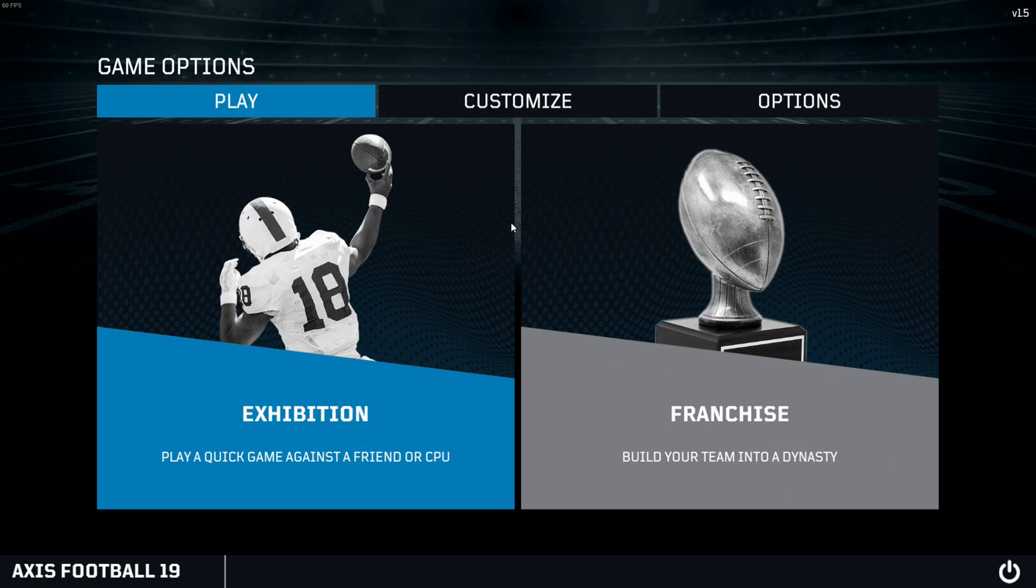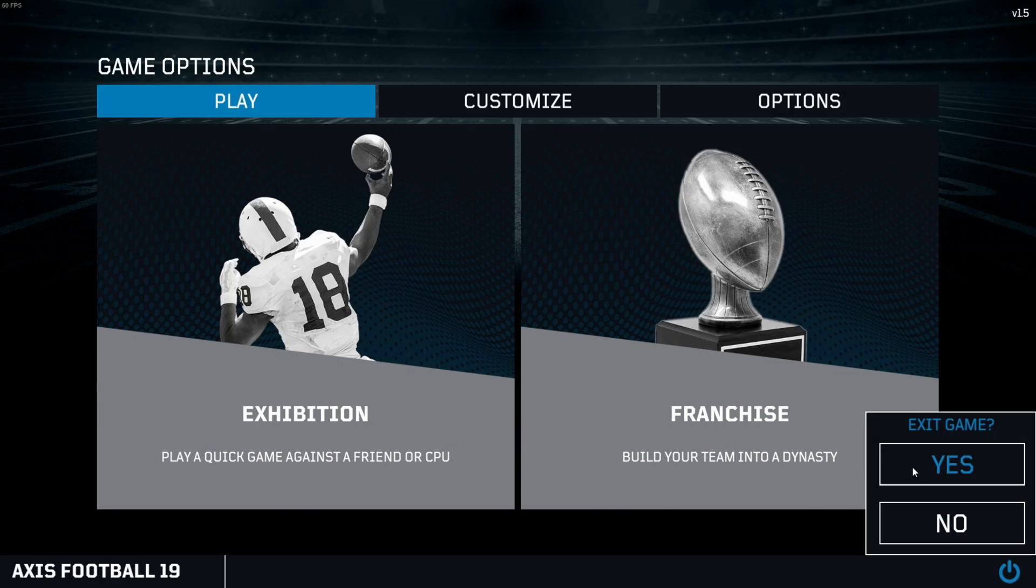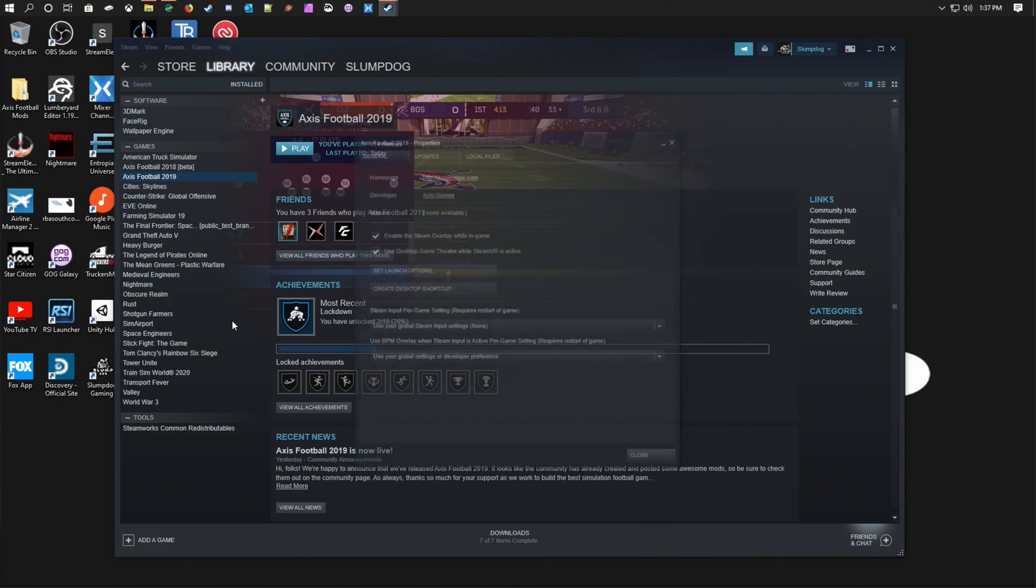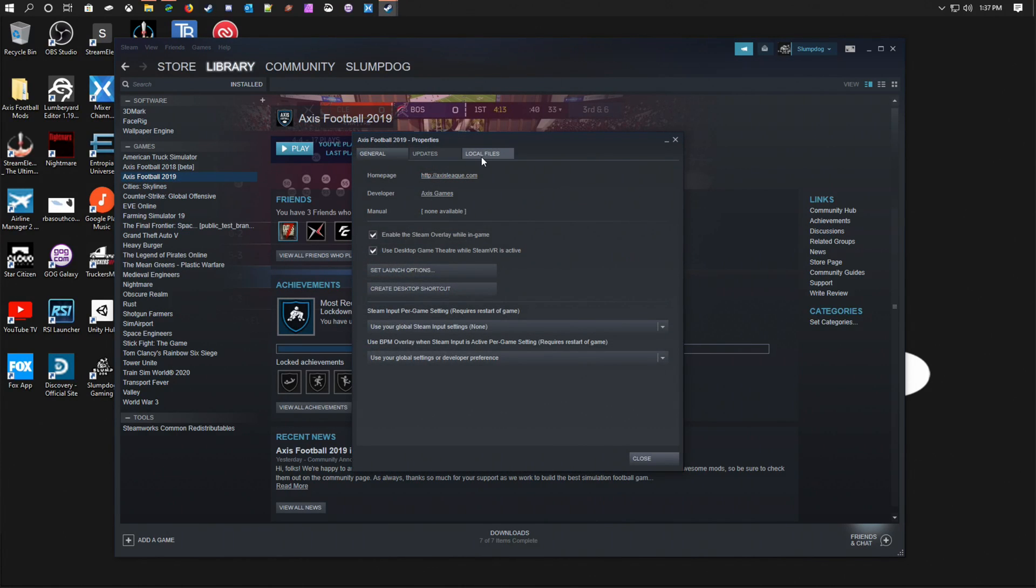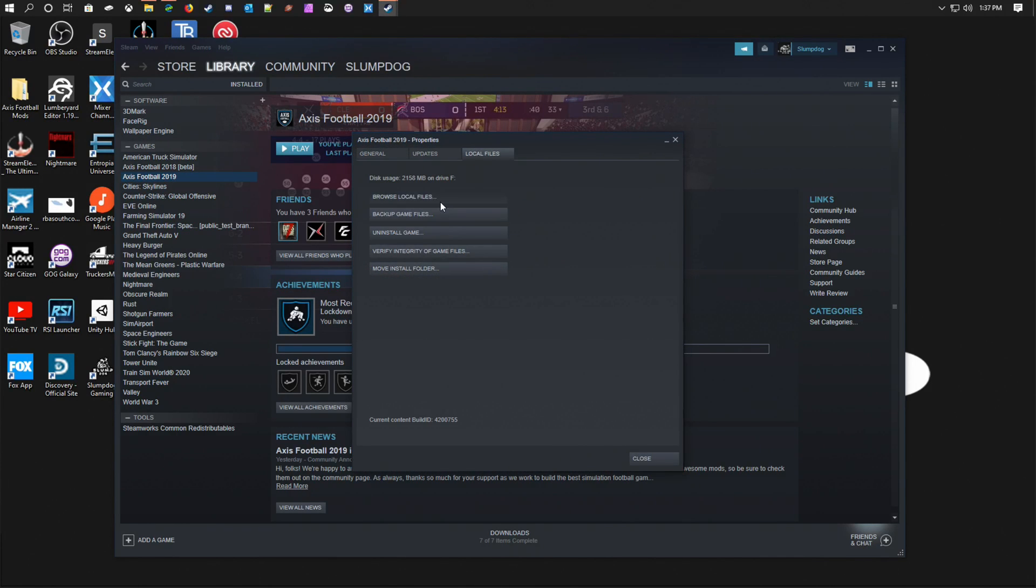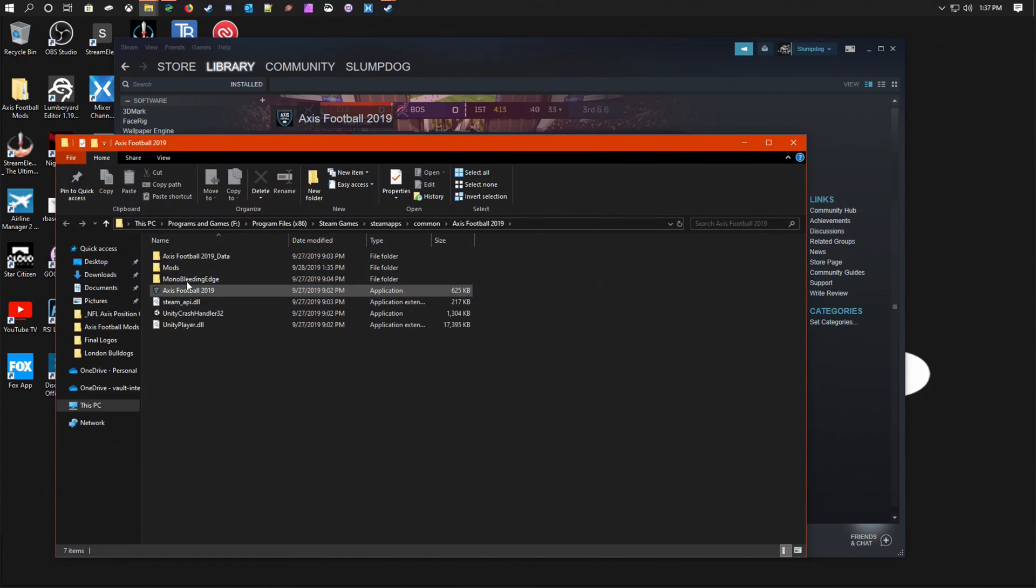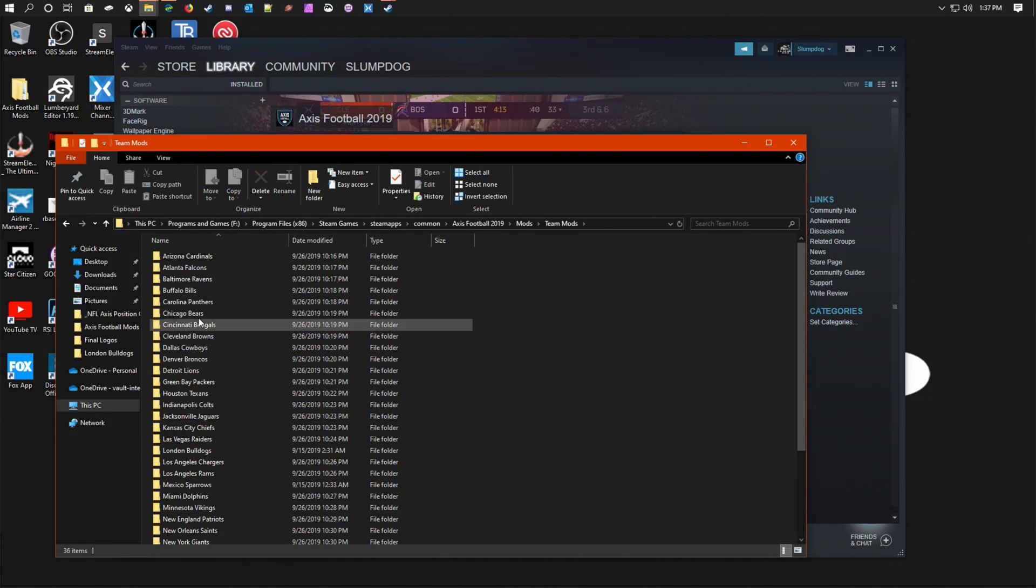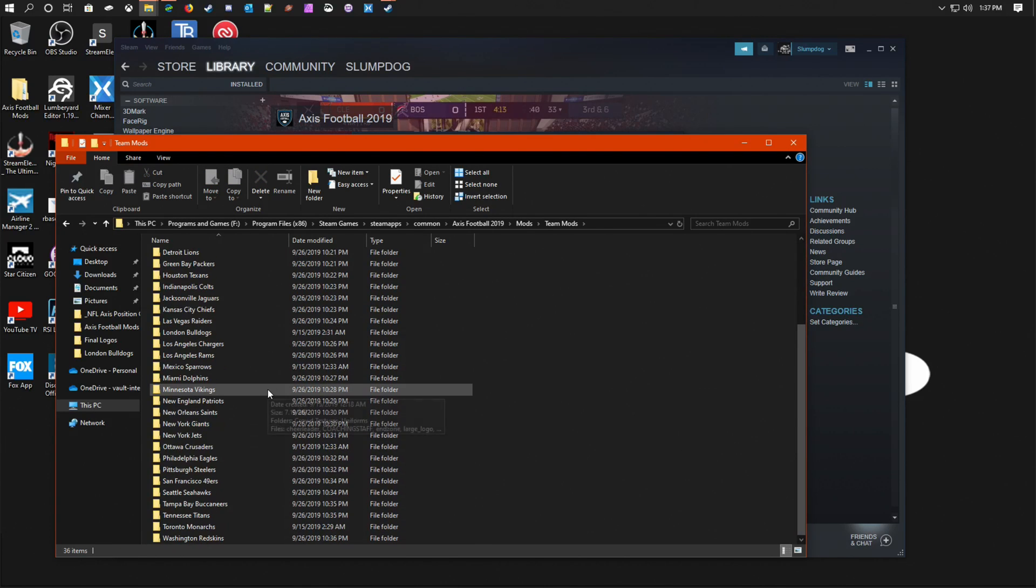The thing about—the only thing I will say though is if you want to use franchise, you can only have 36 teams inside of the mods folder under team mods. I will show you right here. In this mods folder under team mods, you can only have 36 items for franchise to work.